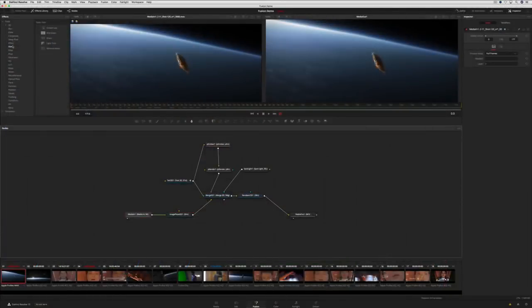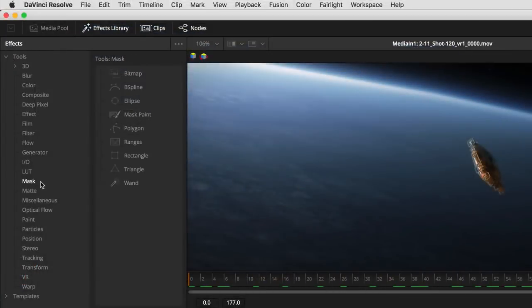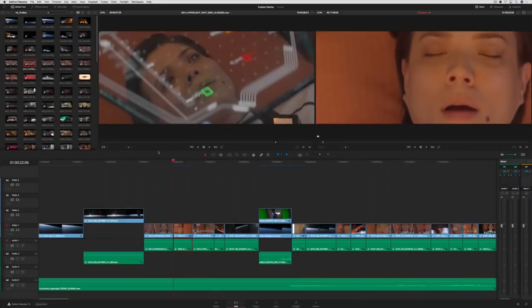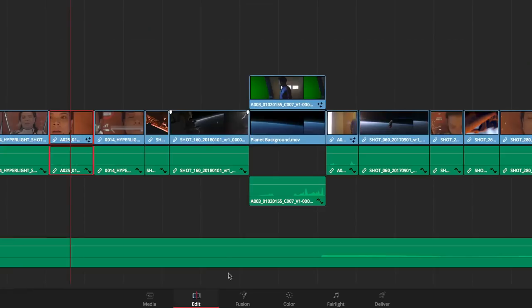The new Fusion page gives VFX artists and animators over 250 tools for creating feature film quality effects and motion graphics. To add visual effects to a shot, just position the playhead over any clip in the timeline and click on the Fusion page.